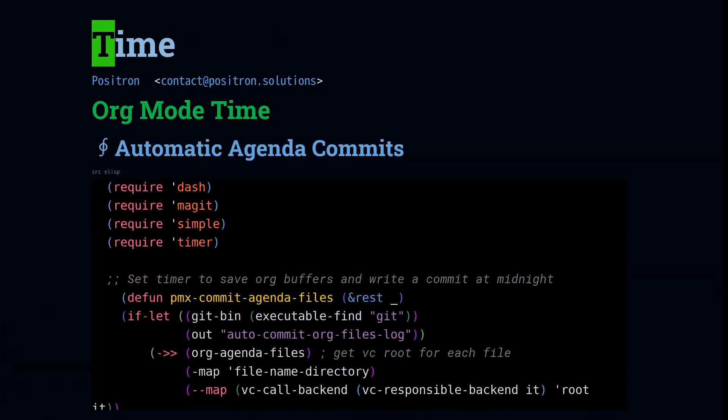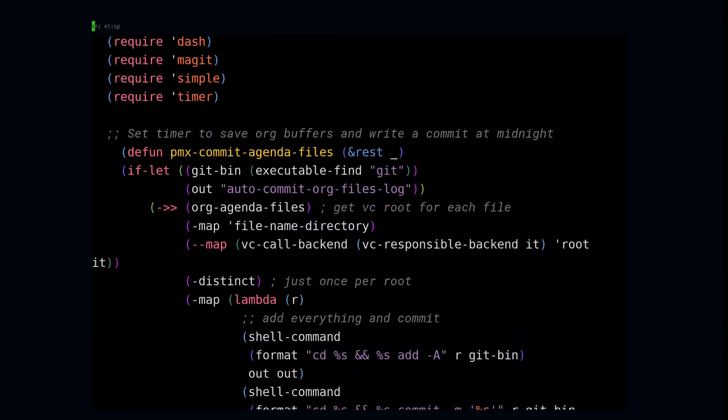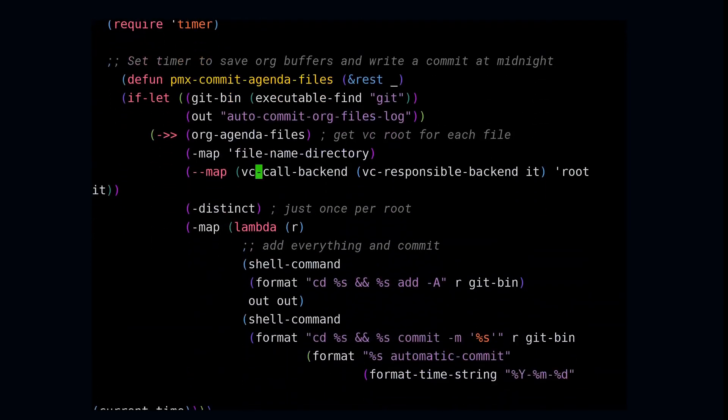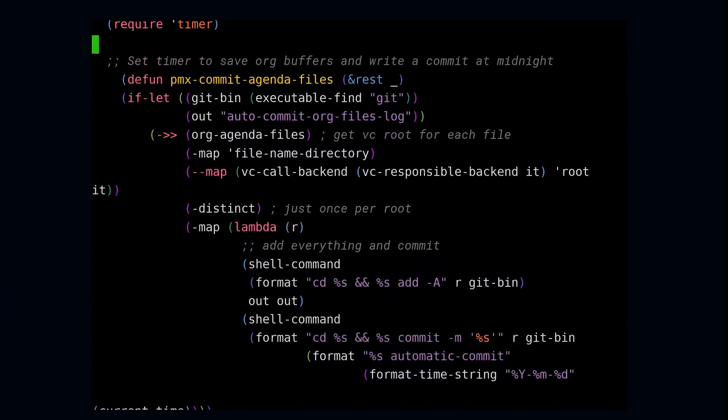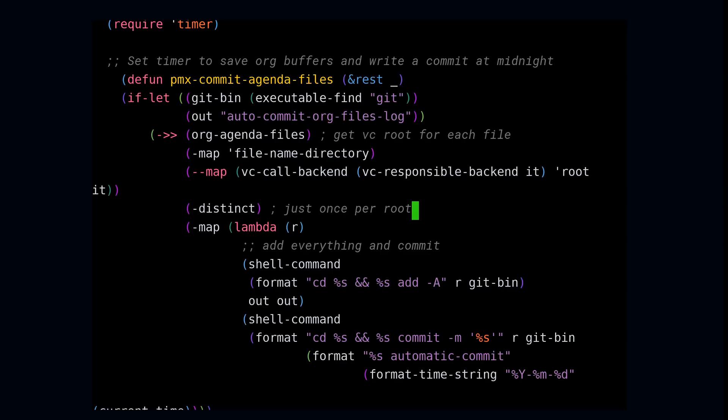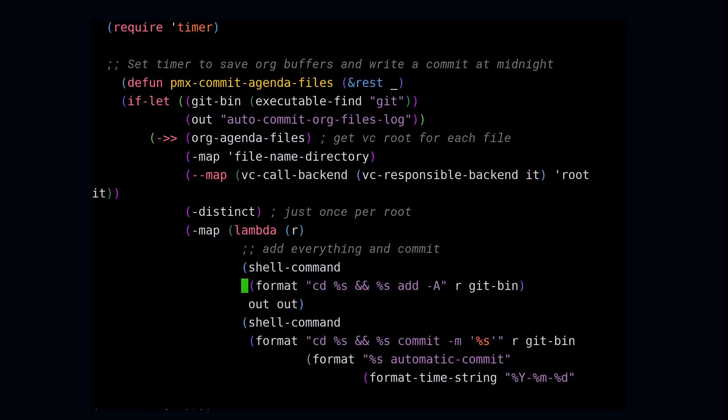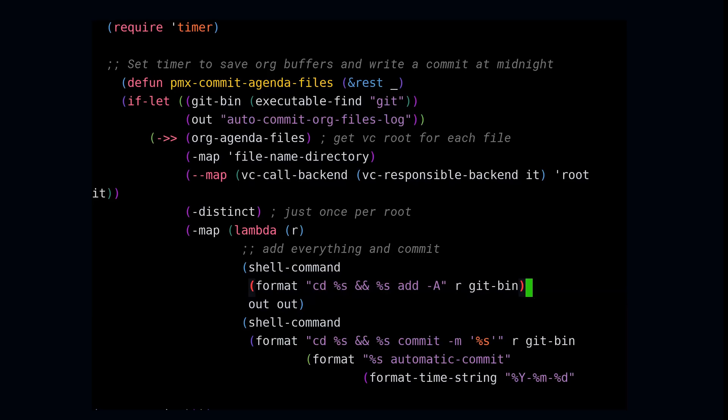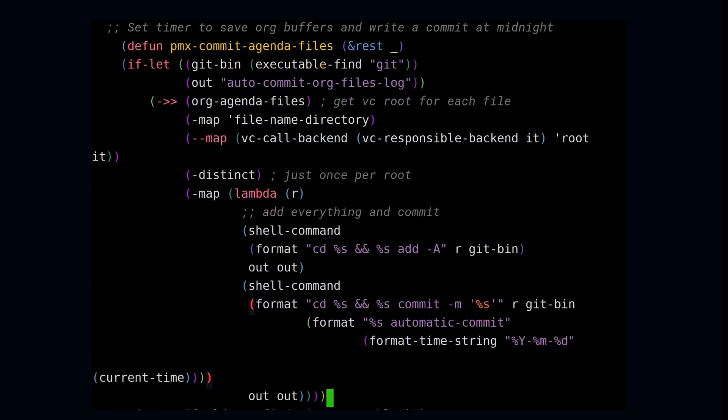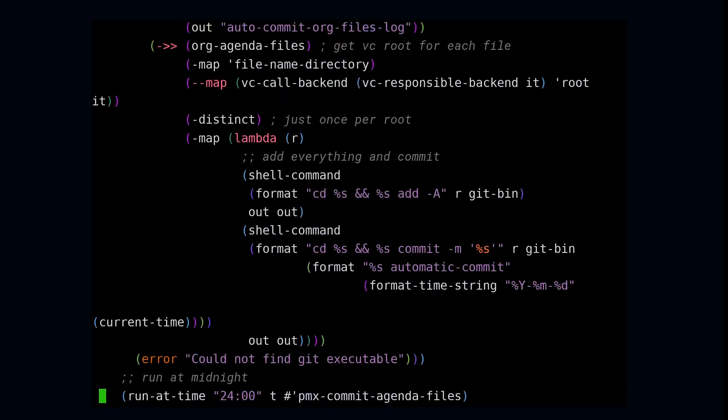And for our final example, I wanted to demonstrate an automation I've been using for a while. And this is going to commit every single one of my org agenda files nightly. And the way that we do it is that we go through the org agenda files. We use VC to discover, does it have a git root? And then we take all these git roots. And by the way, I'm using the dash library. So all these functions that begin with dash, these are functions that work on lists. And this distinct call here reduces all of the git roots into just the ones that are unique. And then on those roots, I'm going to go in and call two shell commands. I'm going to add everything that's in the directory, and then I'm going to write a commit. And it's formatted using the current time. And then to run this, we're going to call run at time. And we're going to call it with 24 with no a.m. or p.m. That'll run every single day at midnight.